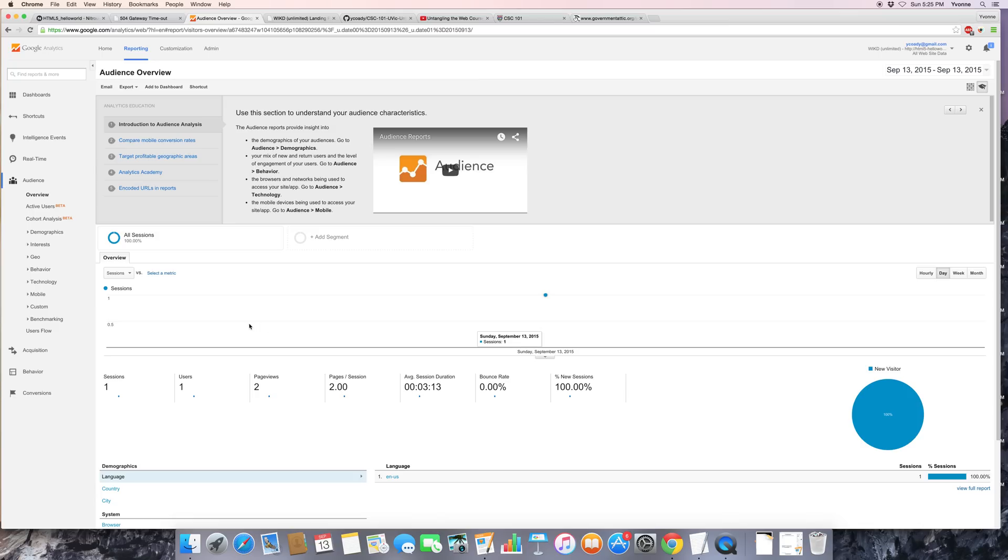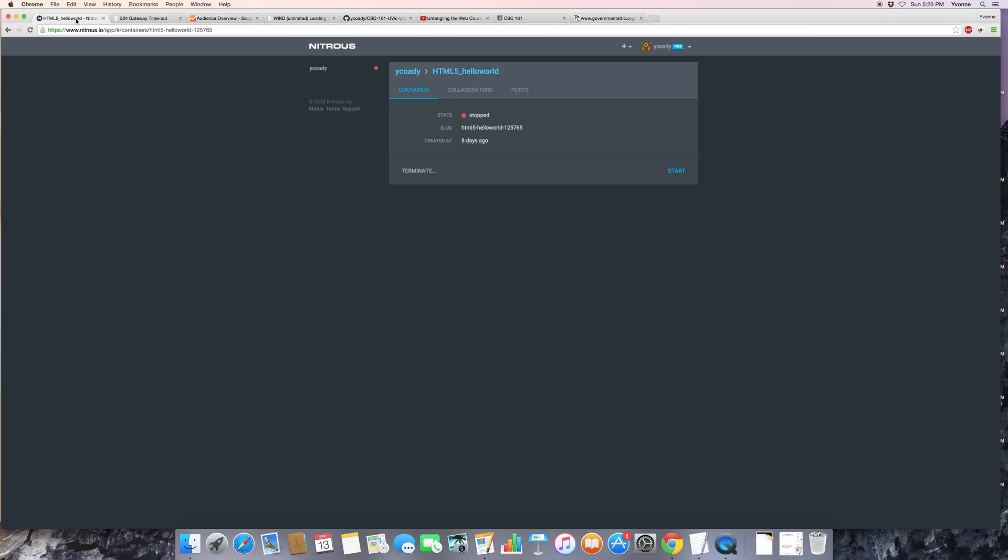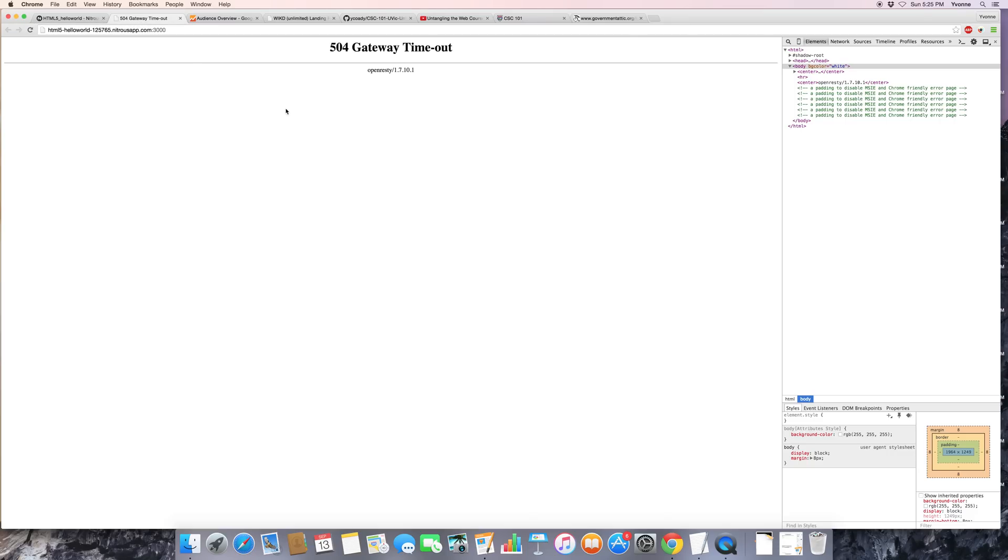But it is just a lesson learned that no matter what you think you're monitoring, if you set up a Nitrous environment it may actually shut down. And then all of a sudden any hits on the page that you're getting won't show up in your analytics because the page is down, and this is what the user gets - the gateway timeout.